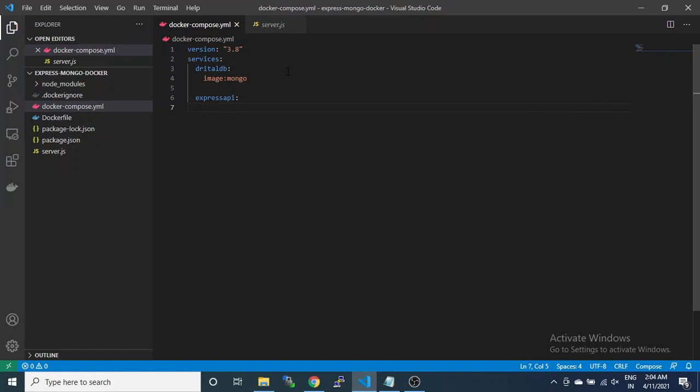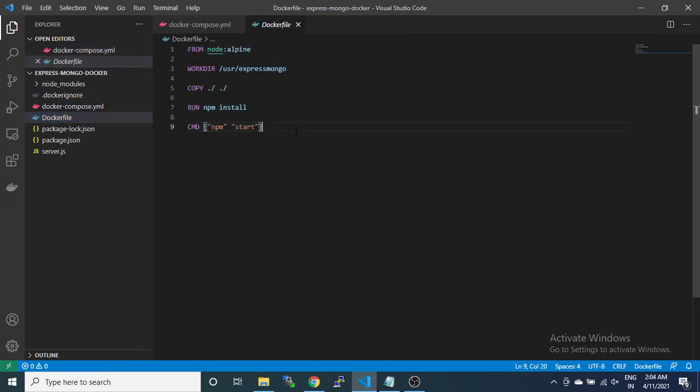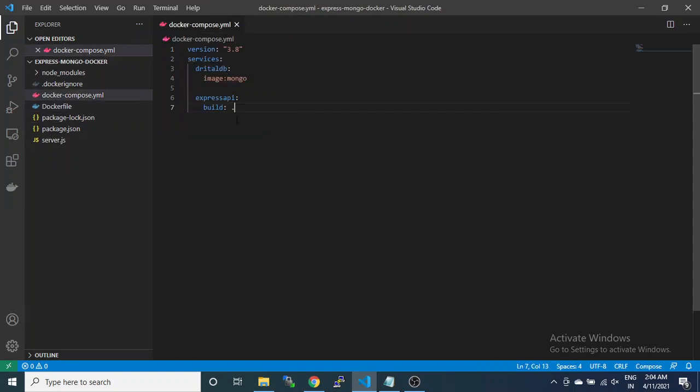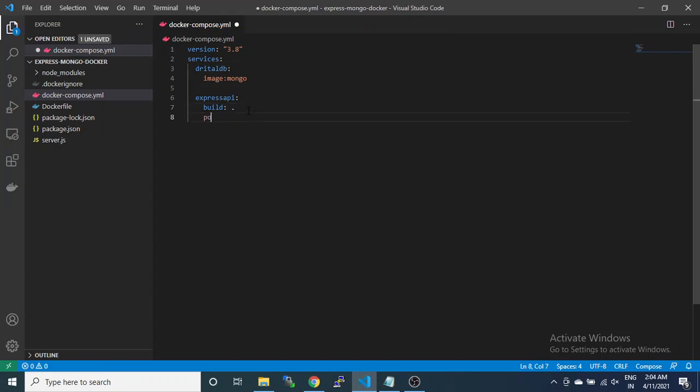For this I don't need an image from Docker Hub. I want to use the build image because I have already created the Dockerfile, and that build image will be used by this Express API. The root path is provided like this, and then ports.